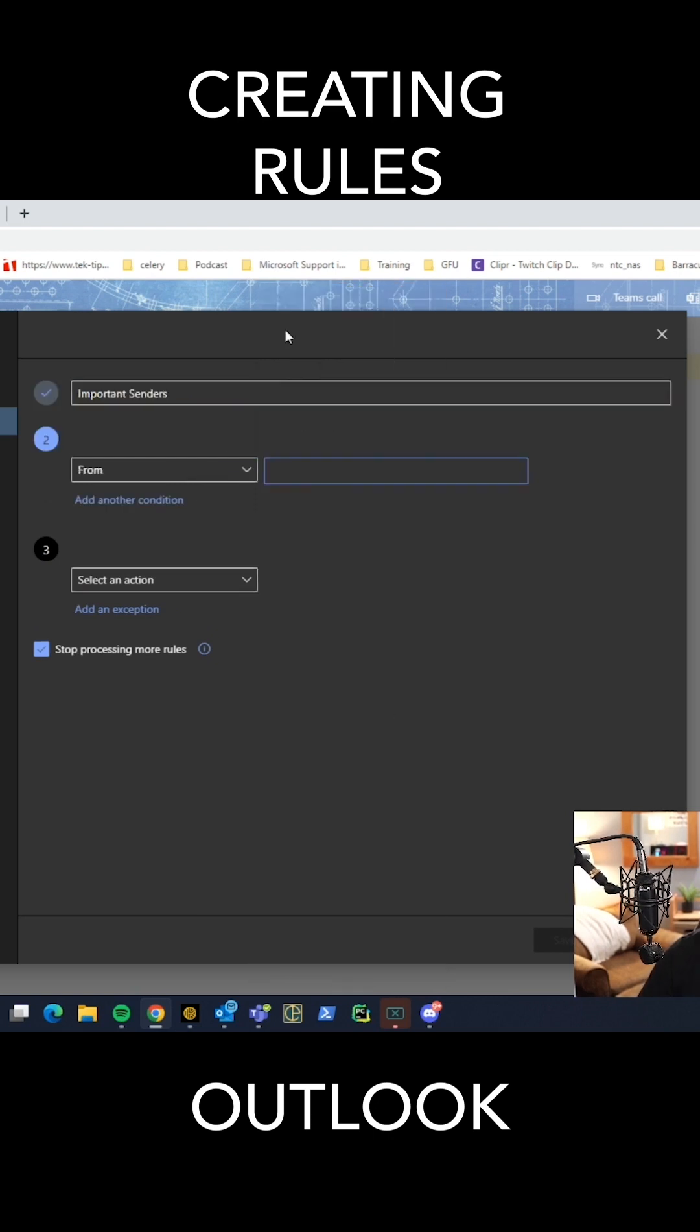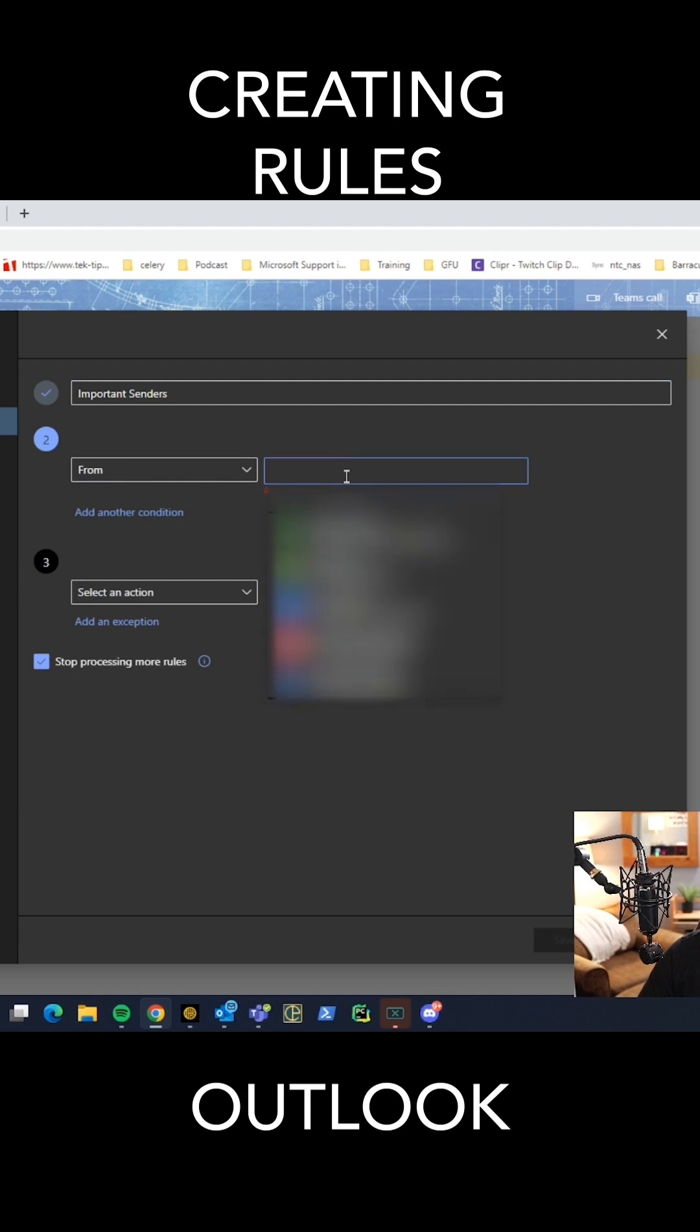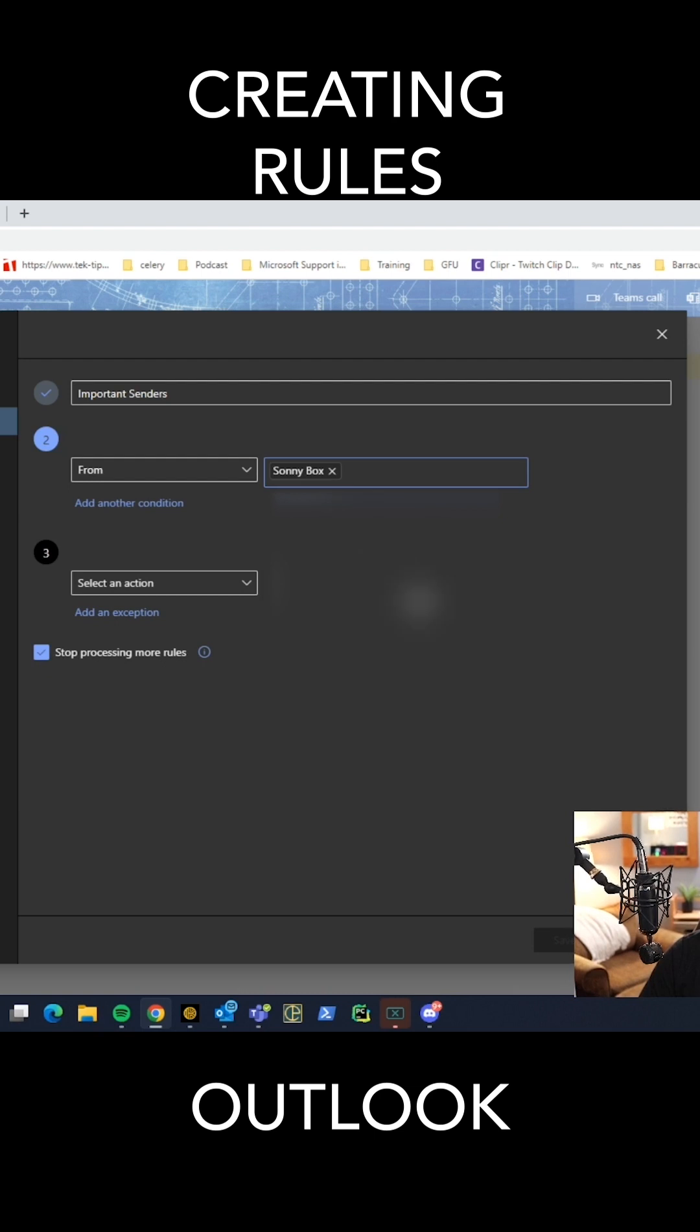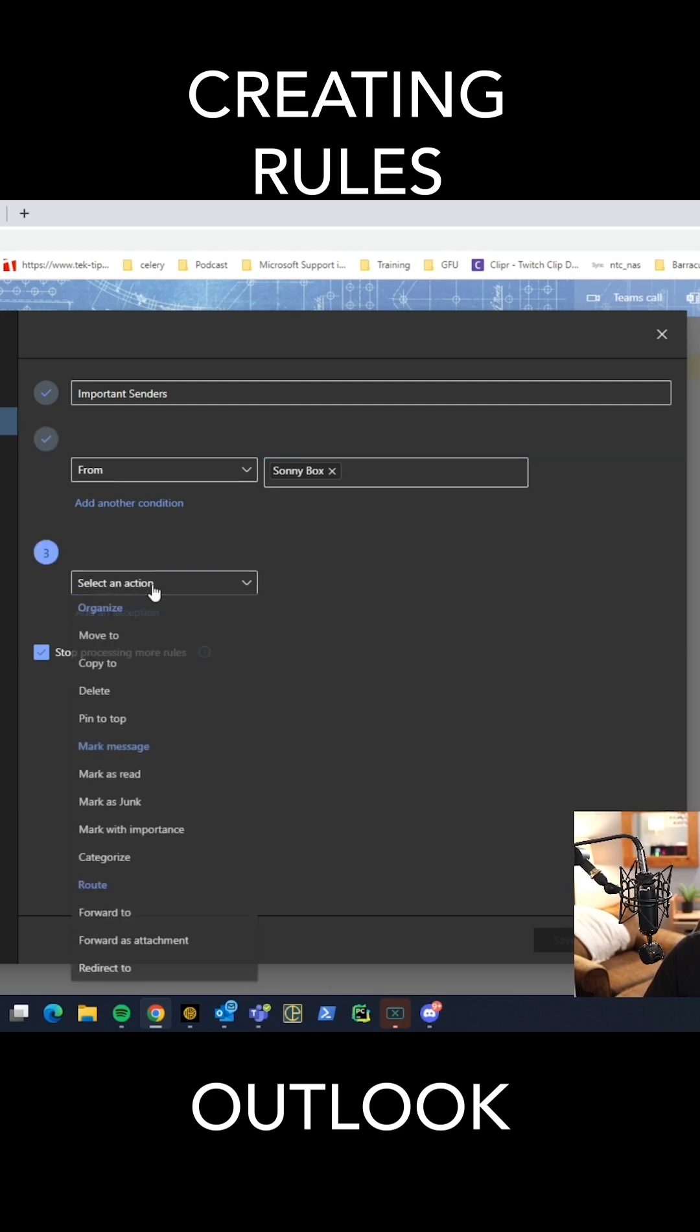We're going to want to say from, and we're going to choose Sunny, and we're going to click it. So any message that comes from Sunny is now going to have something happen to it.